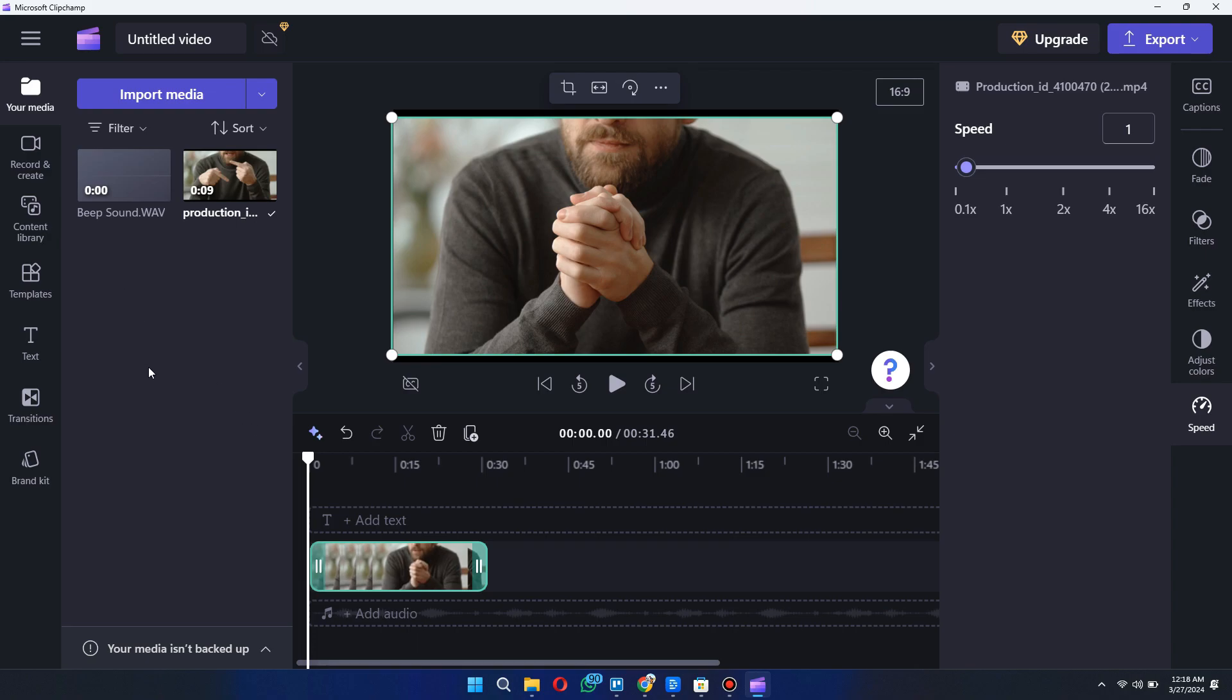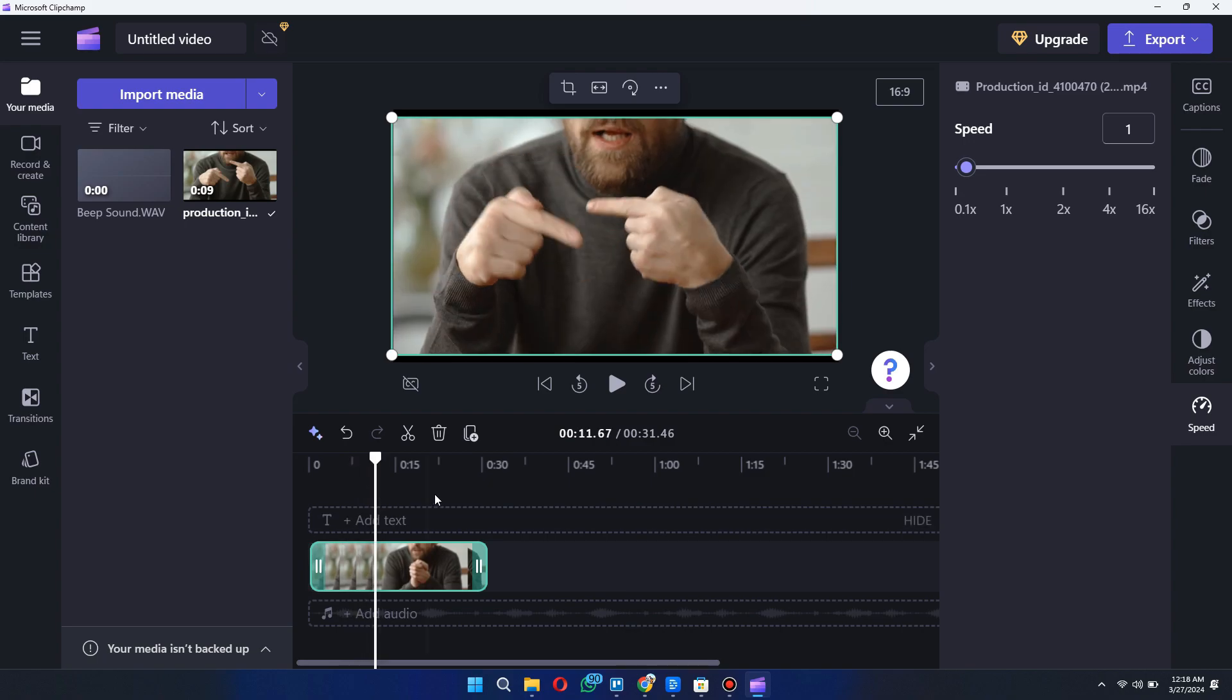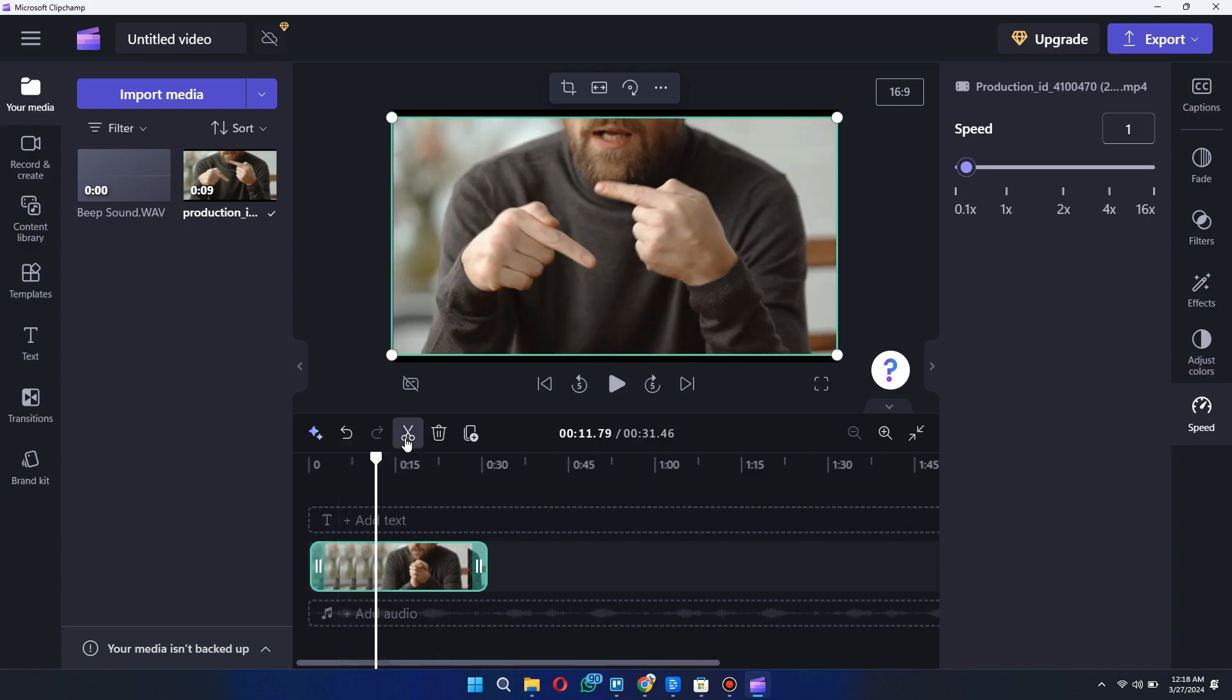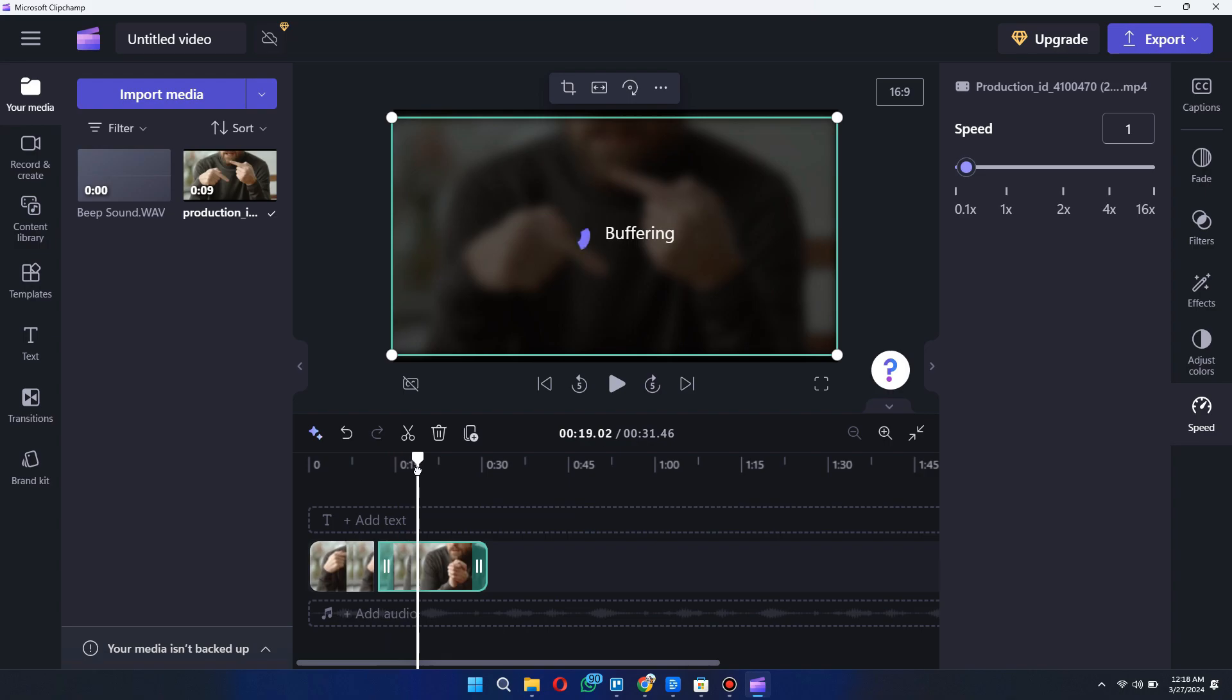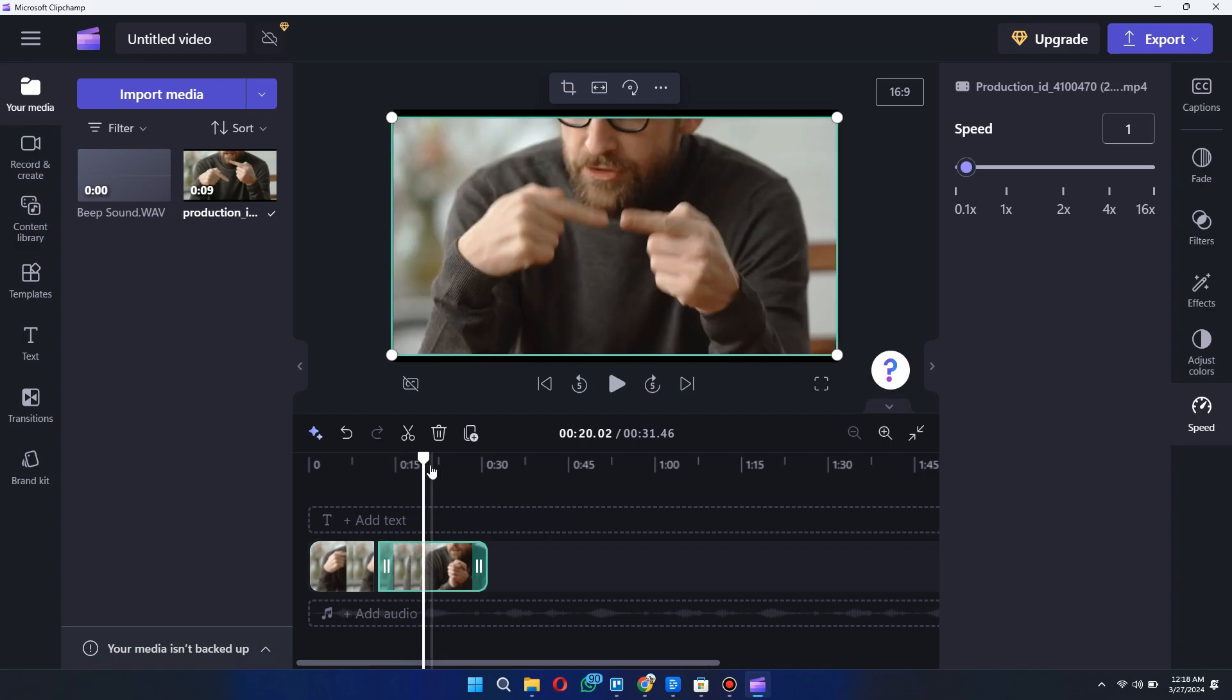Now select the area in which you want to add beep sound. For example, this is my starting point, so simply click on this scissors like option and this is my finishing point.